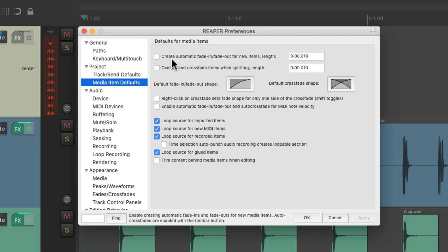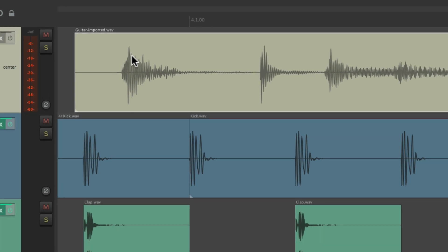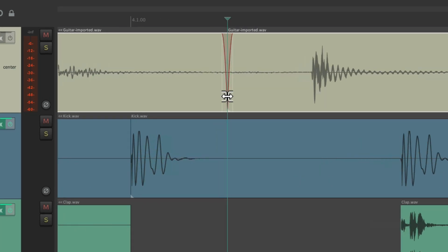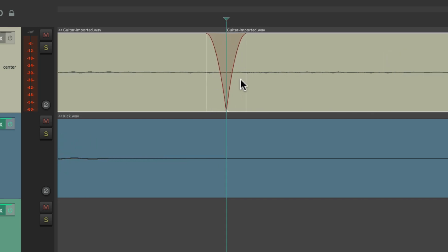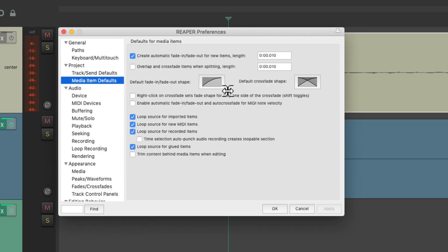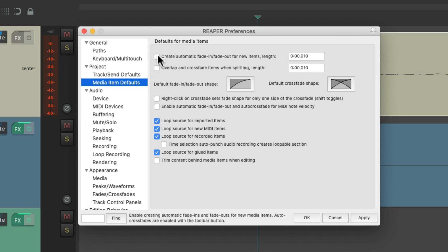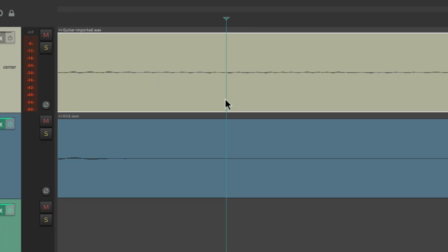This preference also affects splitting items. When it's turned on — which it is by default — and we split an item by typing S, it creates a fade out and a fade in at the split, based on the shape and size setting. And if we turn it off and make the same split, it creates the split with no fade out or fade in.